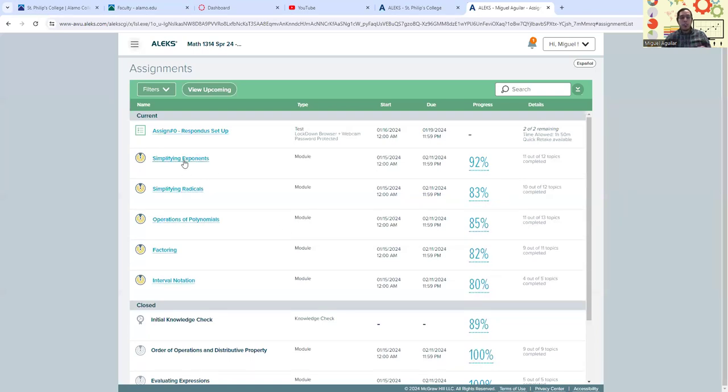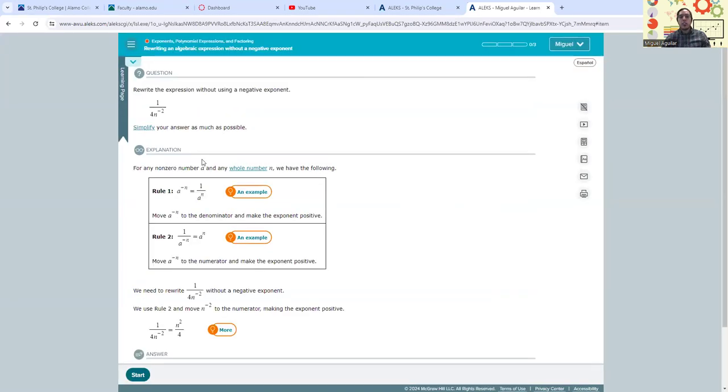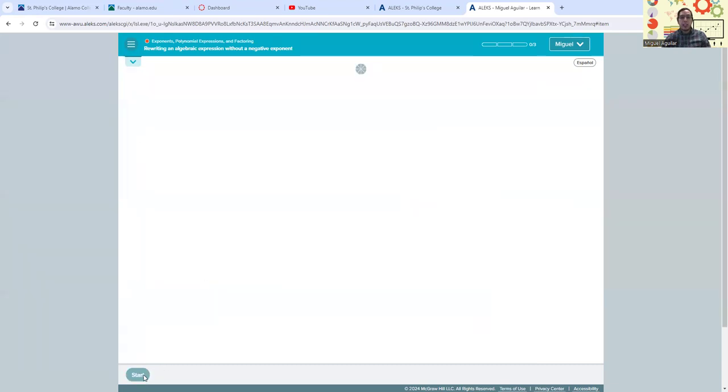So what we can do is just click on, for example, simplifying exponents. That's at 92%. So we can go ahead and click on that. And then ALEKS will generate a set of lessons and questions that will help us better understand those topics, and we can go ahead and strengthen our pie and go from there.